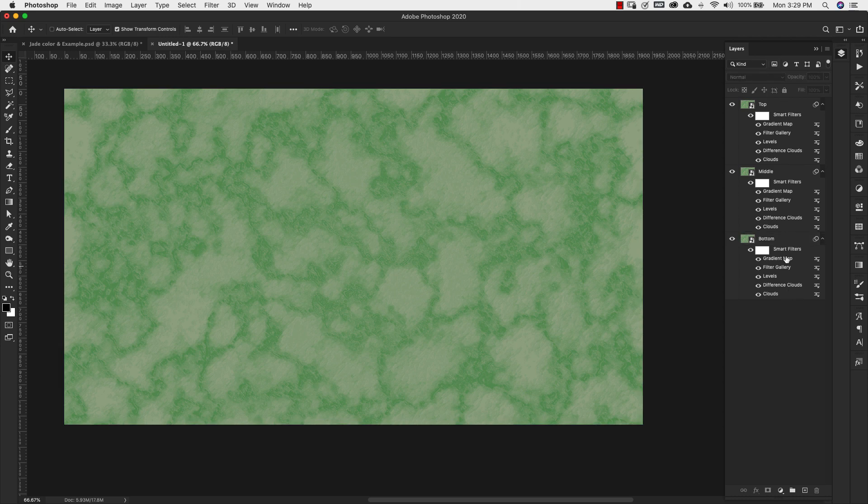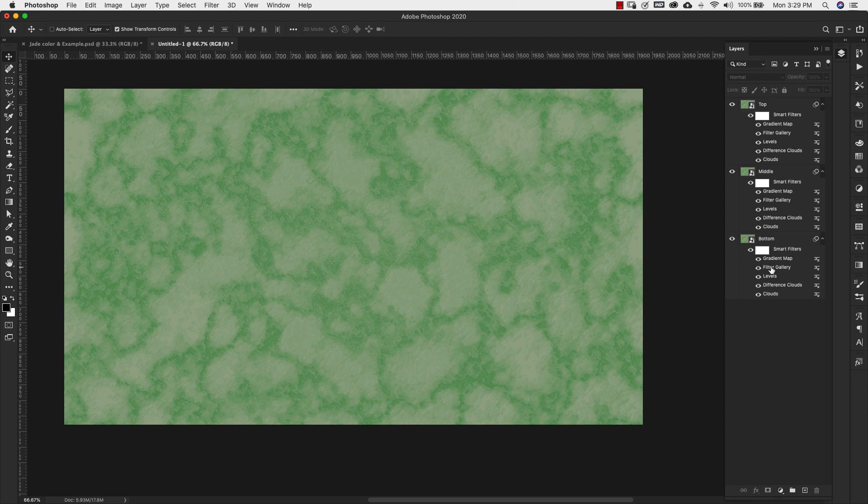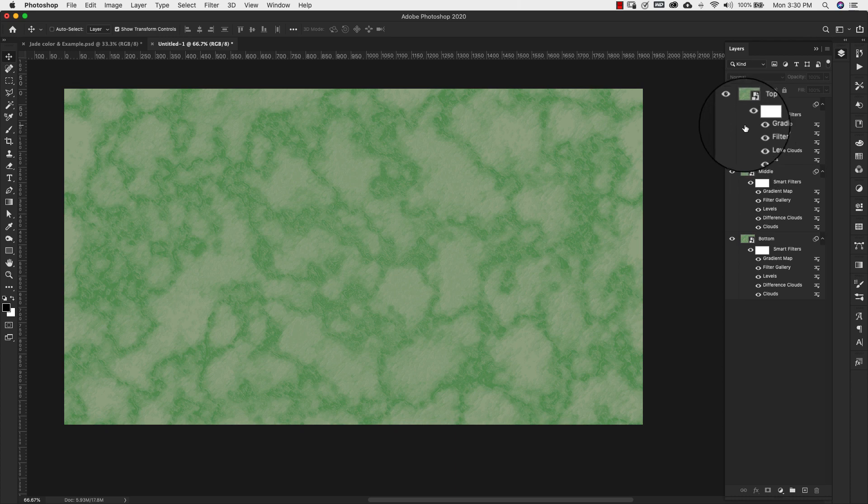So our goal with all of these layers is just to get a little bit of dimension. So when you look at something like jade or any type of rock that's somewhat transparent, most likely you can see veining and all of the texture that goes deep inside of the rock.